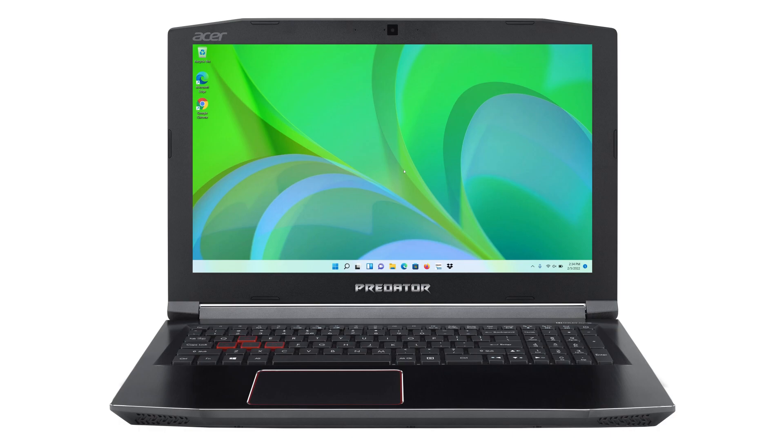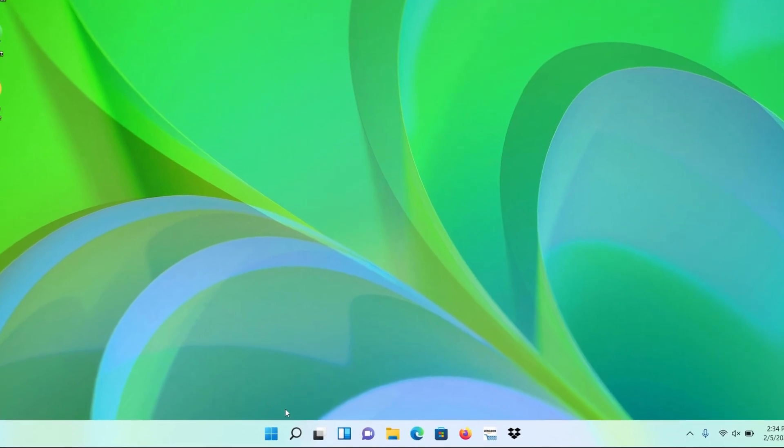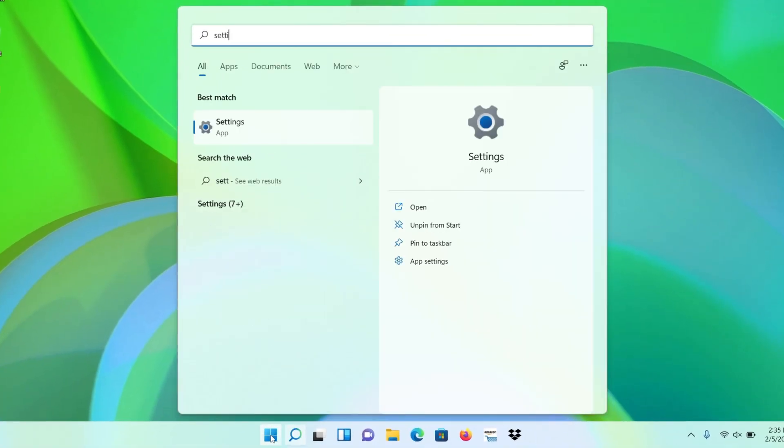First, make sure that your new browser is already installed, and then click the Start button, type Settings, and click Settings in the search results.